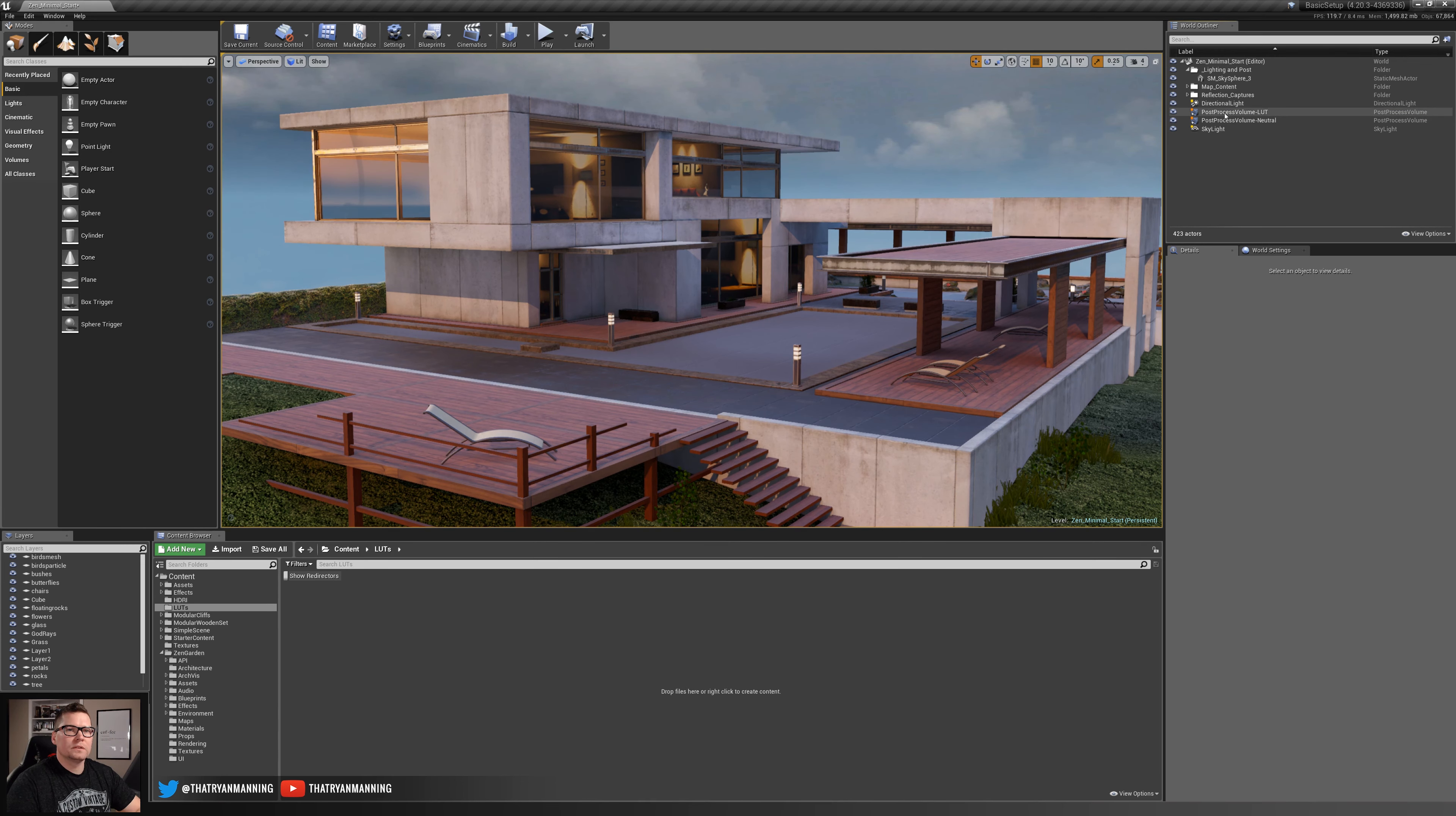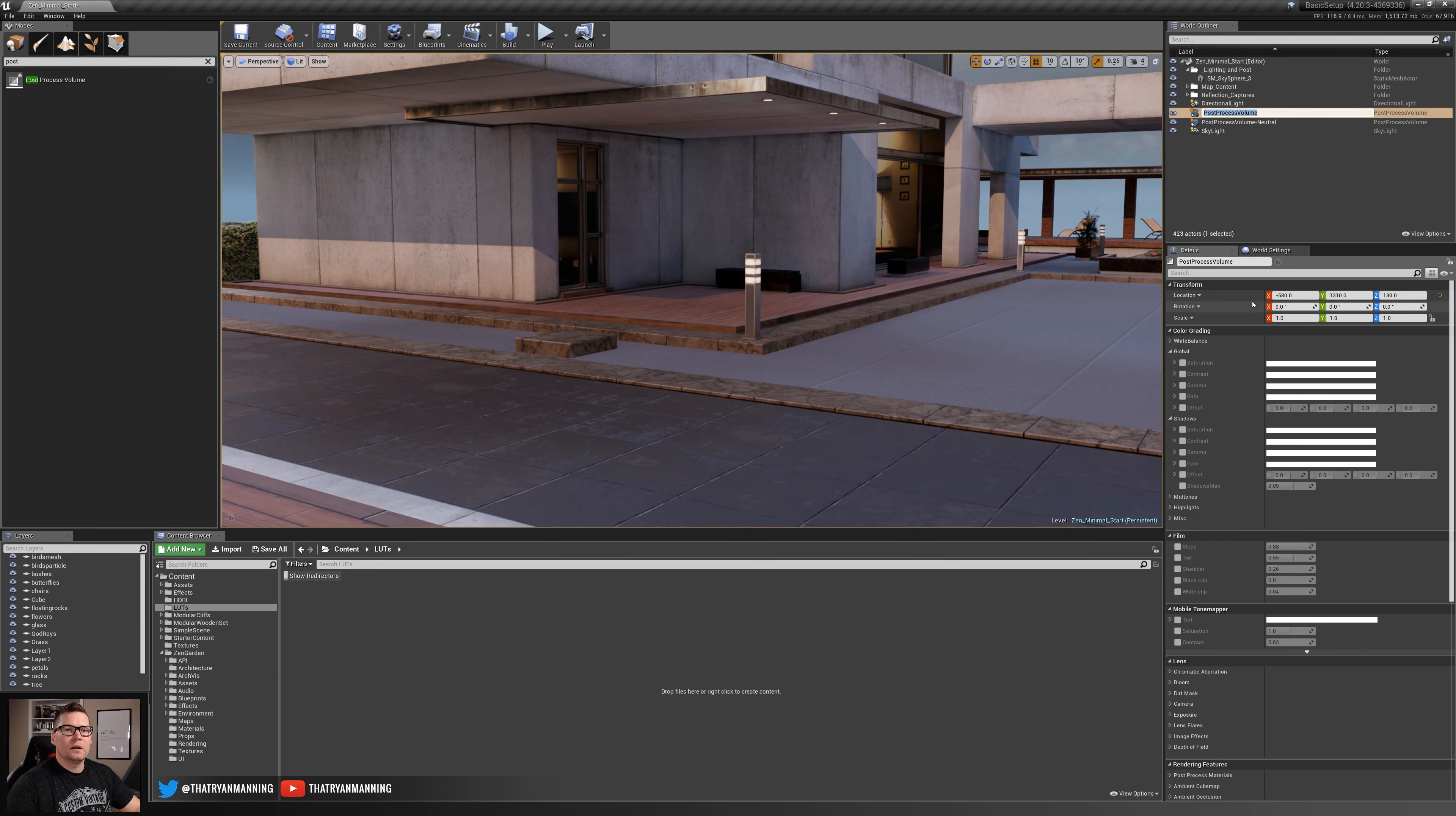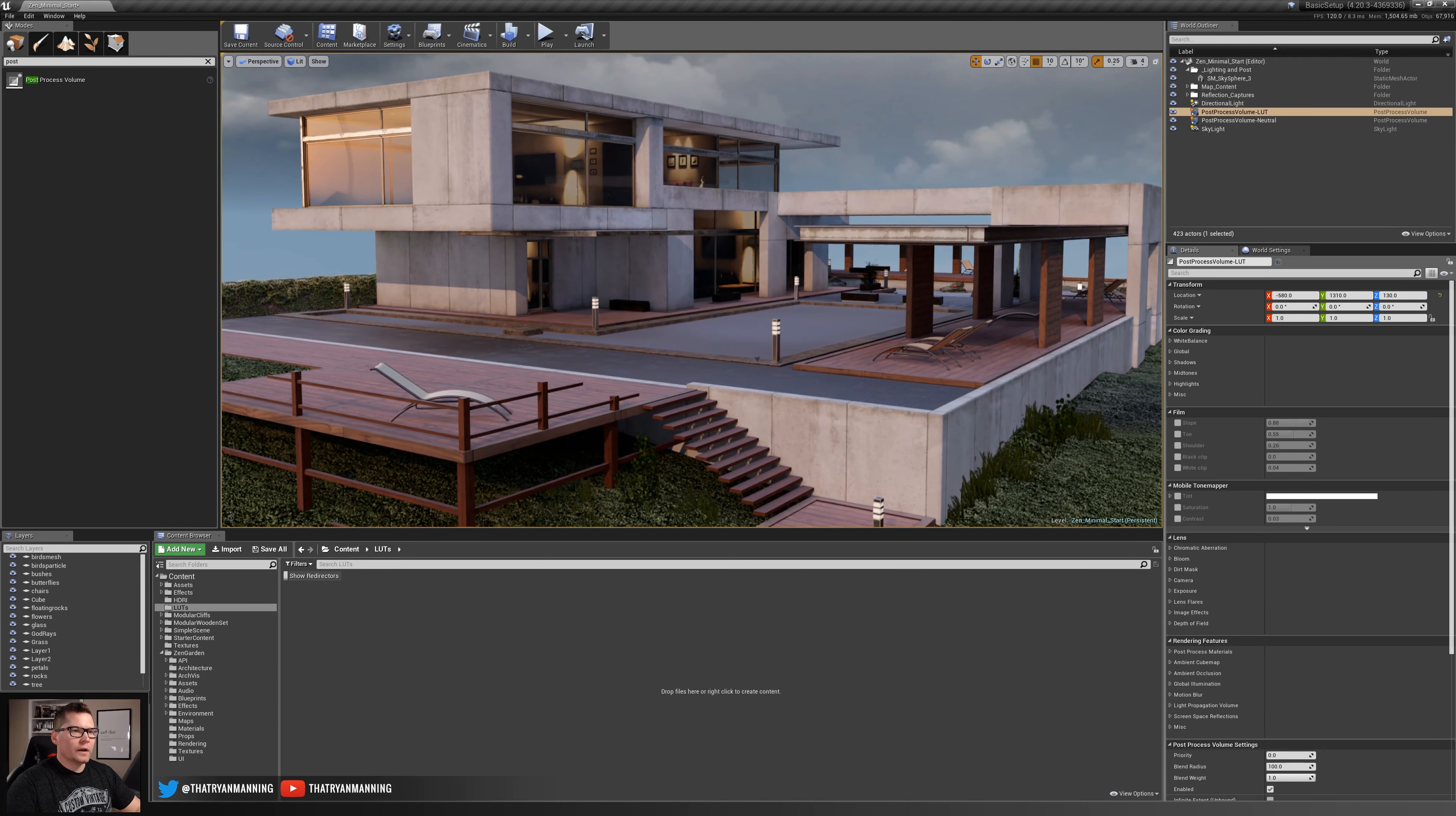I'm going to go ahead and delete this and we'll drop another post-processing volume in here. We'll rename this to LUT and everything should be zeroed out.